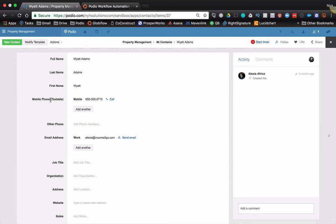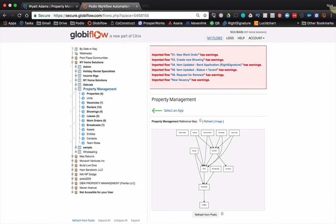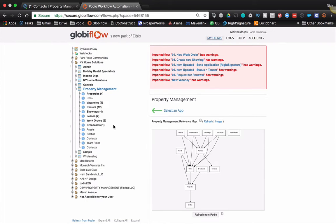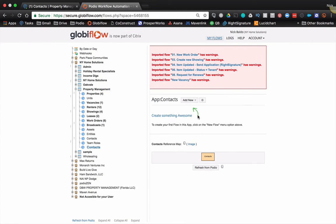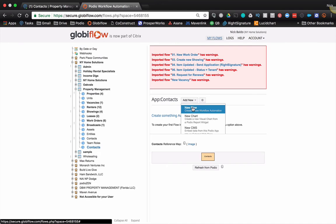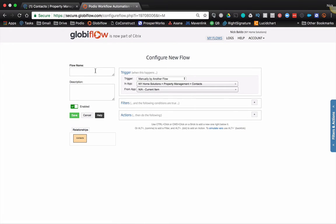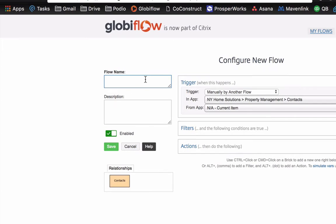To get Podio to automatically populate that field, we're going to go to Globiflow and make a really super simple flow. First thing you're going to want to do is make sure that your workspace is updated. So go ahead and refresh. And once refreshed, we're going to go into our Contacts app, we're going to add a new flow, a manual flow to start, and I'll tell you why in a second.